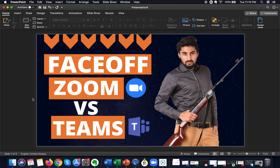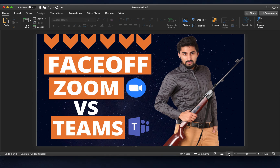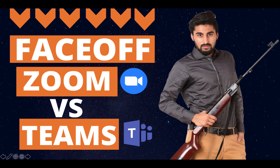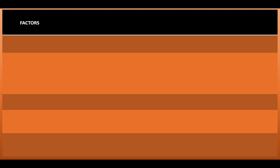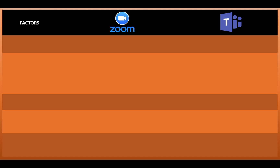Zoom and Microsoft Teams are two softwares which are being increasingly used by people for remote collaboration and online meetings. The way we will proceed is very simple — I have made a table to compare these two softwares across a host of different factors, and we will pick out a winner at the end of the video.